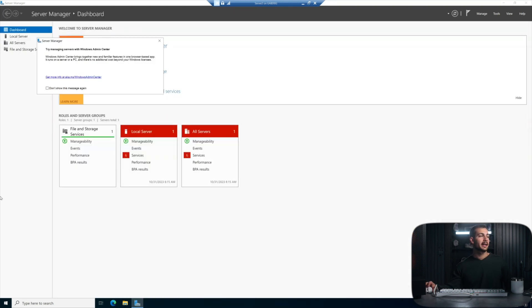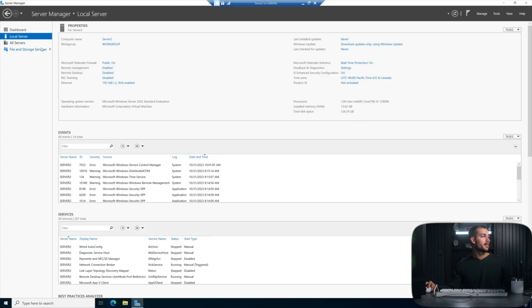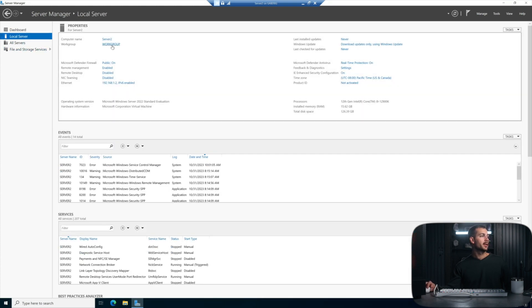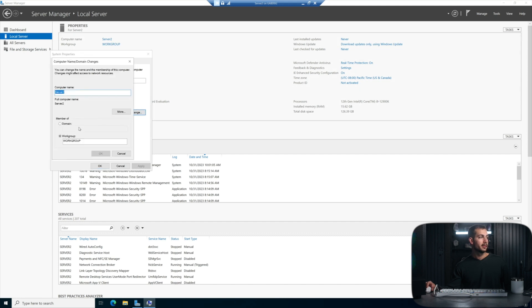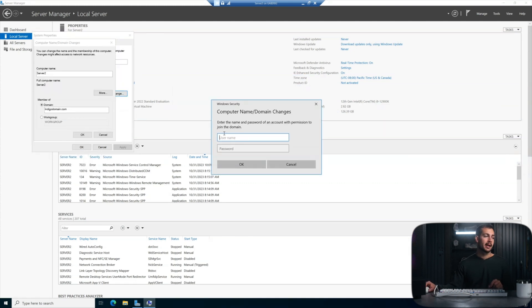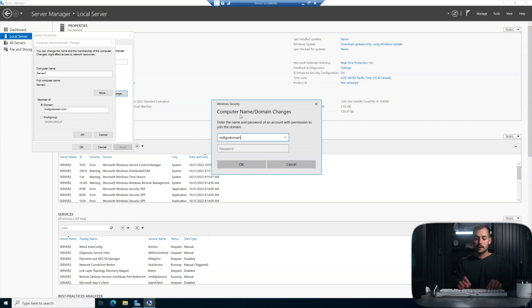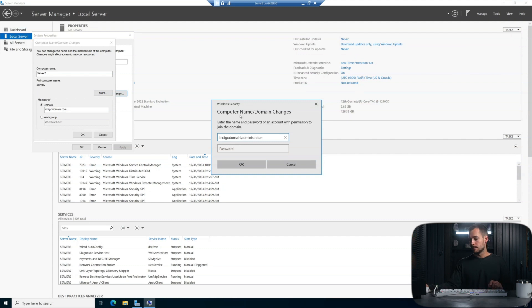We're signed back in again as a local administrator, and the next thing to do is to join the domain. So we're going to go back to the local server tab, and we'll click on the link that says Work Group. Again, we're going to press Change, and then here we can select the domain itself, and then we're going to type in that domain name. We can simply press OK here. Now here we're prompted for credentials, and we need an account that has access to be able to control the domain. This is going to be the name of your domain backslash administrator. In our case, this is Indigo domain backslash administrator, and then just enter the password for that administrator, and we'll click OK.